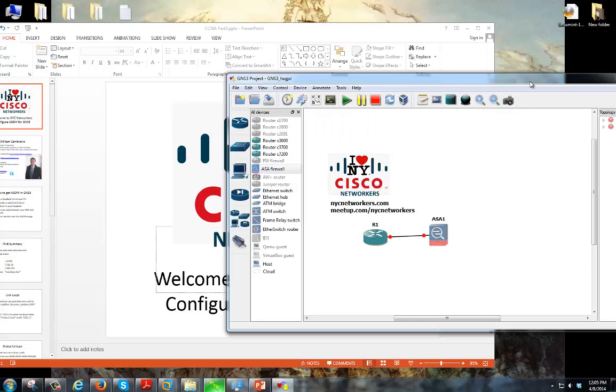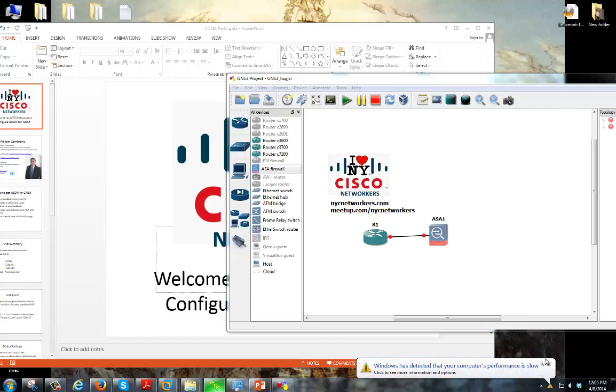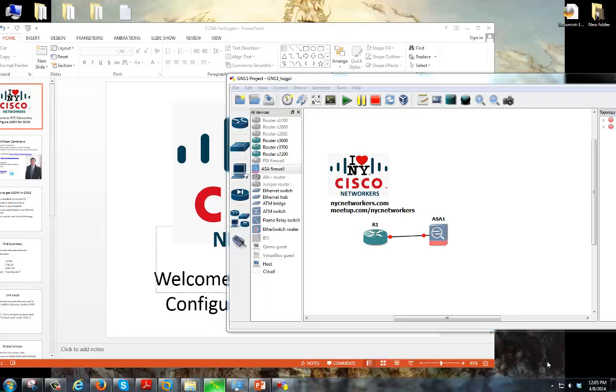Now as of I think a few releases ago, GNS3 released the capability for us to use ASAs, which was great because now we could actually mess around with routers and ASAs in one topology. But one thing that's missing is that we don't have access to the ASDM. ASDM is going to be our GUI for managing the ASAs.